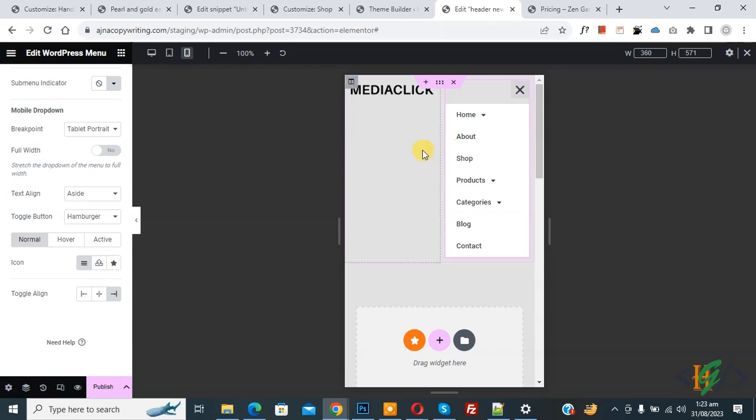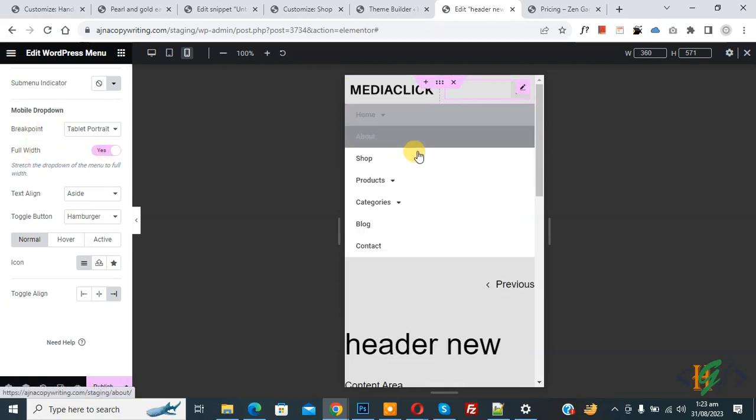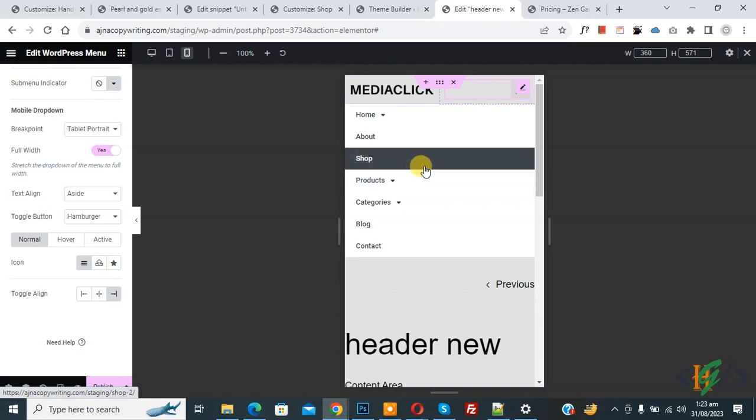You see mobile dropdown, break point, and full width. Enable this option. Now you see mobile menu cover full width.